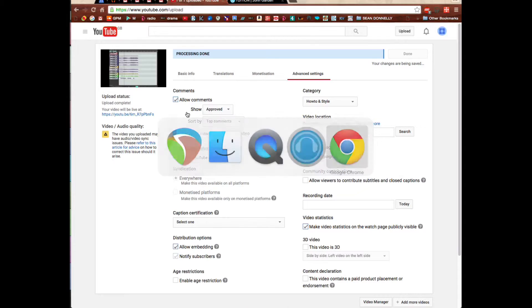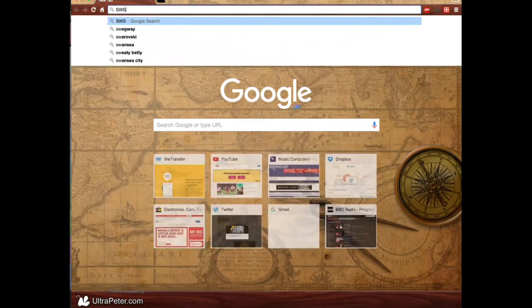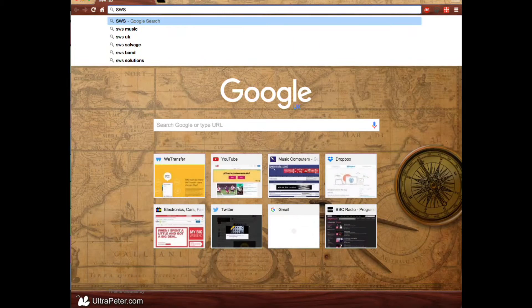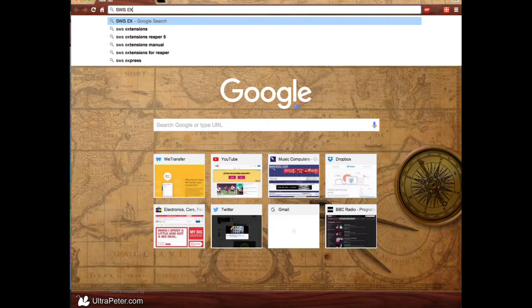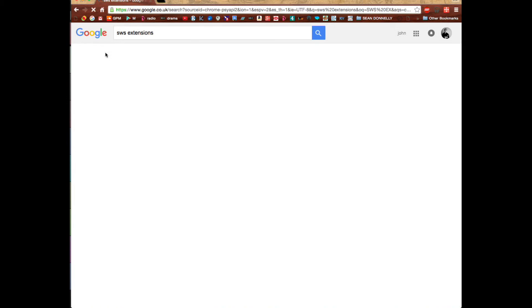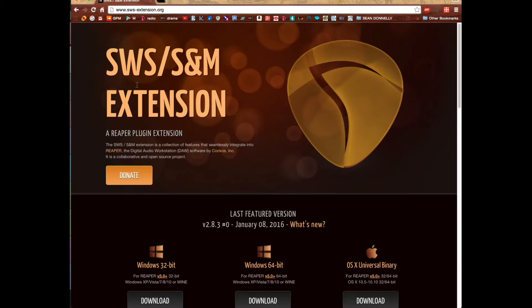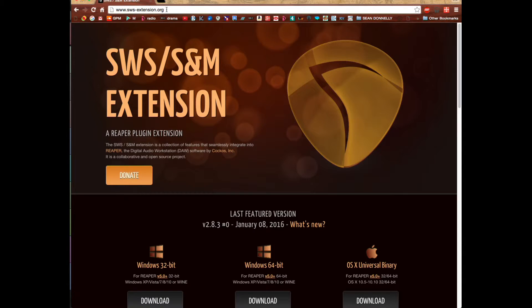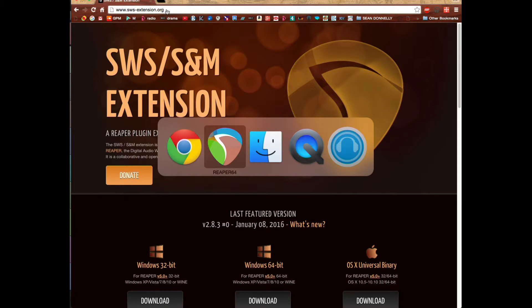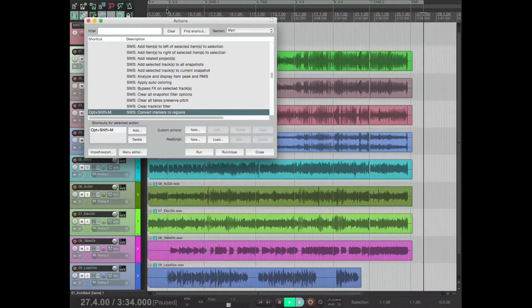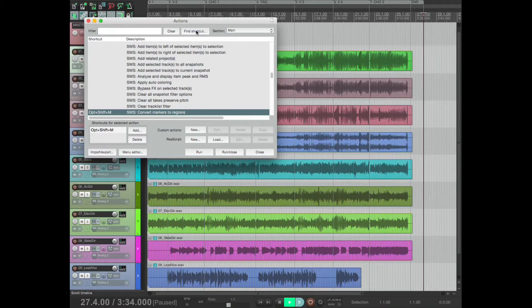From SWS-extension.org and save them into your library where you save all your Reaper extensions and things.